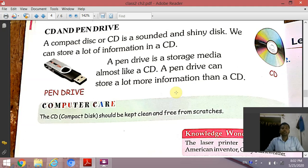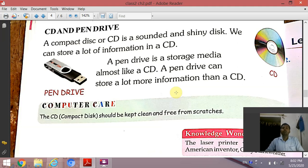The next device is pen drive. A pen drive is a storage media, almost like a CD. A pen drive can store a lot more information than a CD. Pen drive भी एक storage media है जिसमें आप data, files, audio, video, pictures को store कर सकते हैं। CD का storage capacity है 700 MB, और pen drive का capacity है 4 GB, 8 GB, 16 GB। According to our requirement, हम pen drive में data और files को store कर सकते हैं।